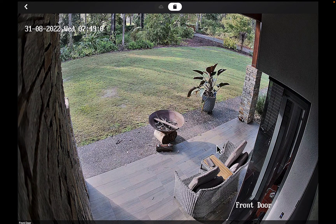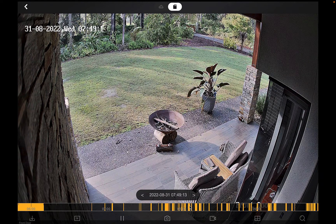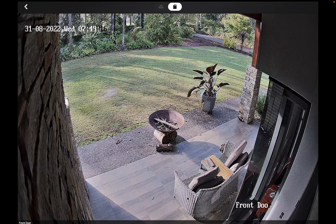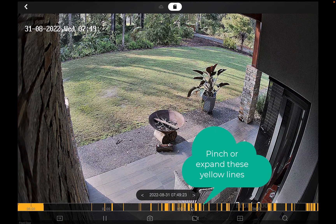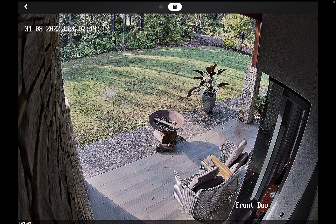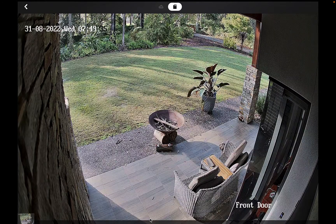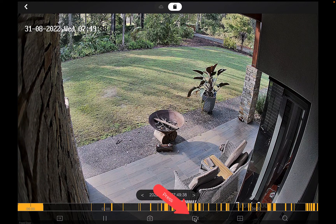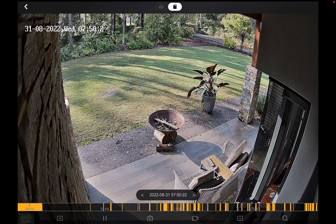I can see the face of a little puppy there causing some motion events. Down on the timeline you can pinch those yellow dots and expand it — you can do that on your iPhone, iPad, or Android device. To export footage while we're watching it, we either take a snapshot or press the video camera icon, and it's now recording what we're watching. Then stop the video camera to finish.